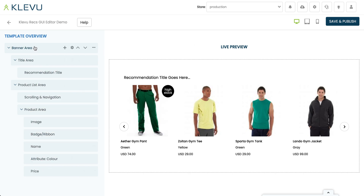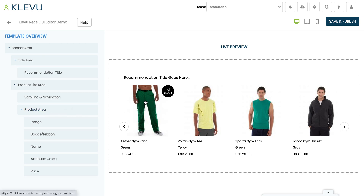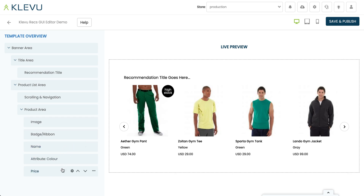On the left hand side we have the general overview of what makes up your banner. The product area represents a single cell of a product in your banner. Within this product cell we've got an image, a badge or ribbon, then name, color, and price. At the top of this we've got the scrolling and navigation — this is what controls the carousel and where we can configure it — and this is all contained within one area called product list area.